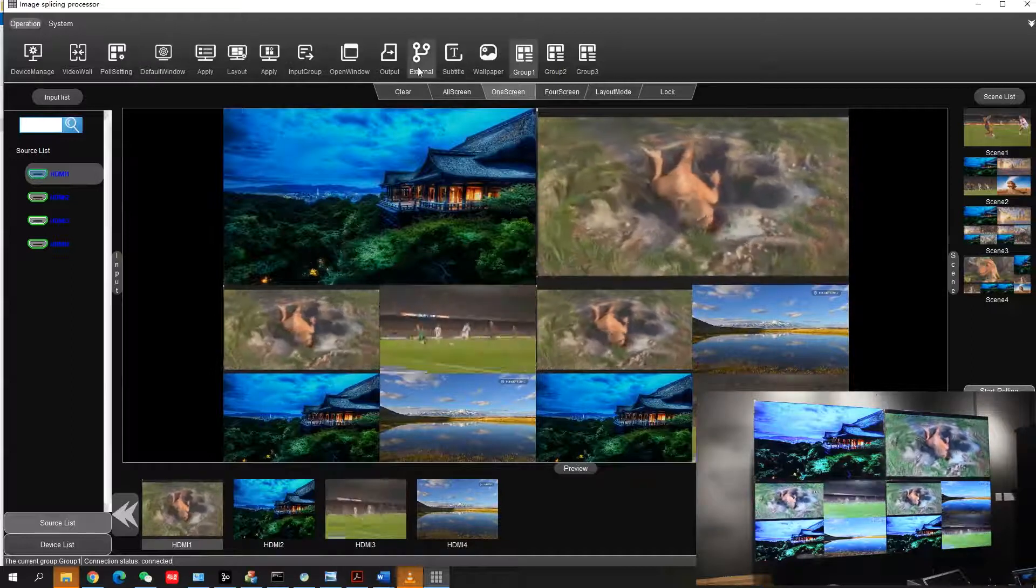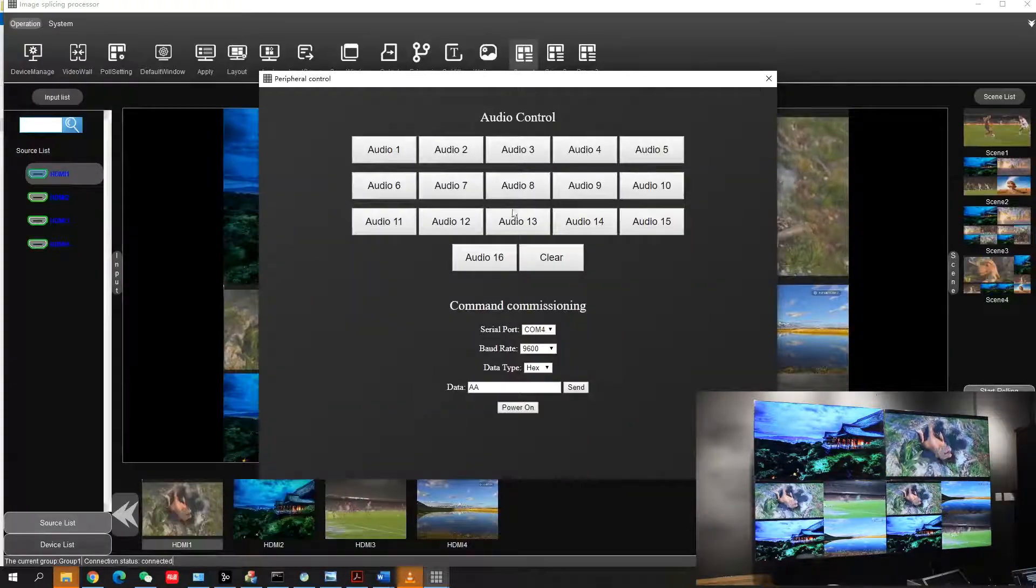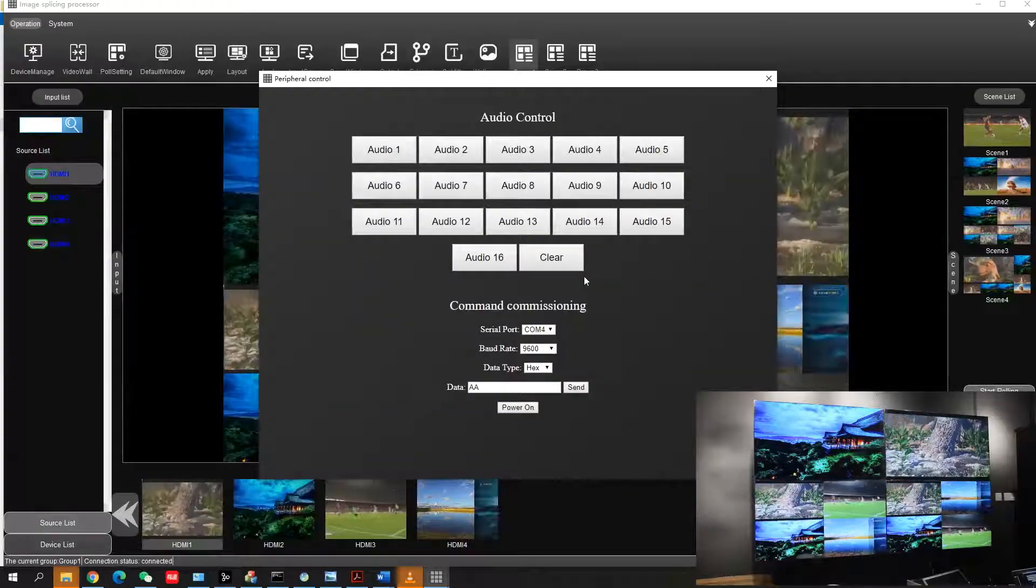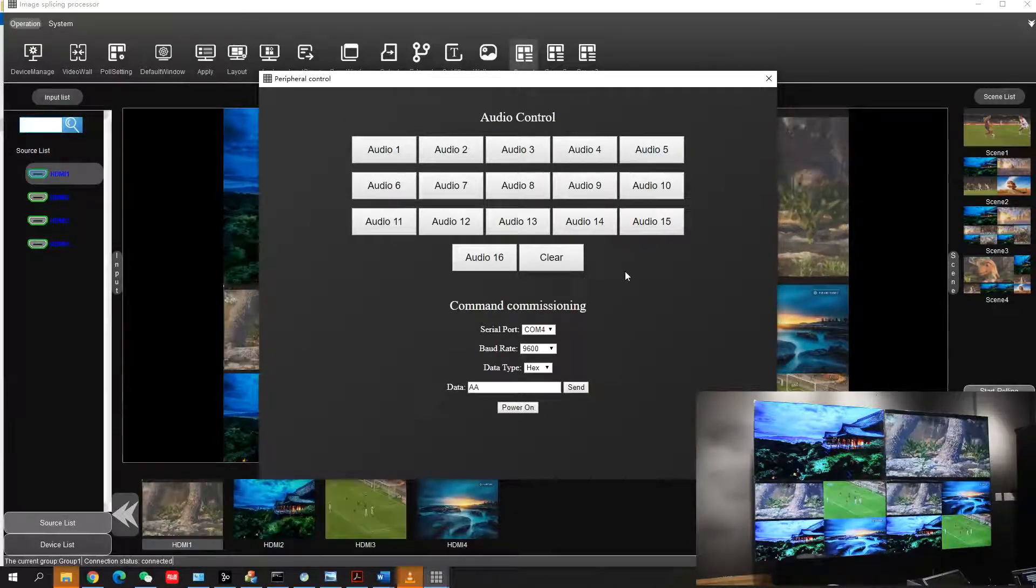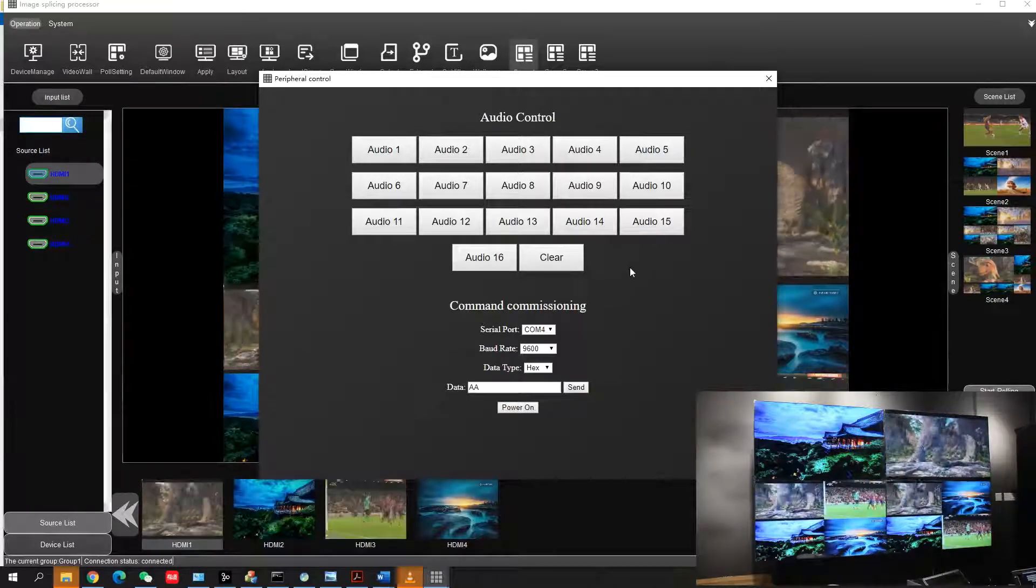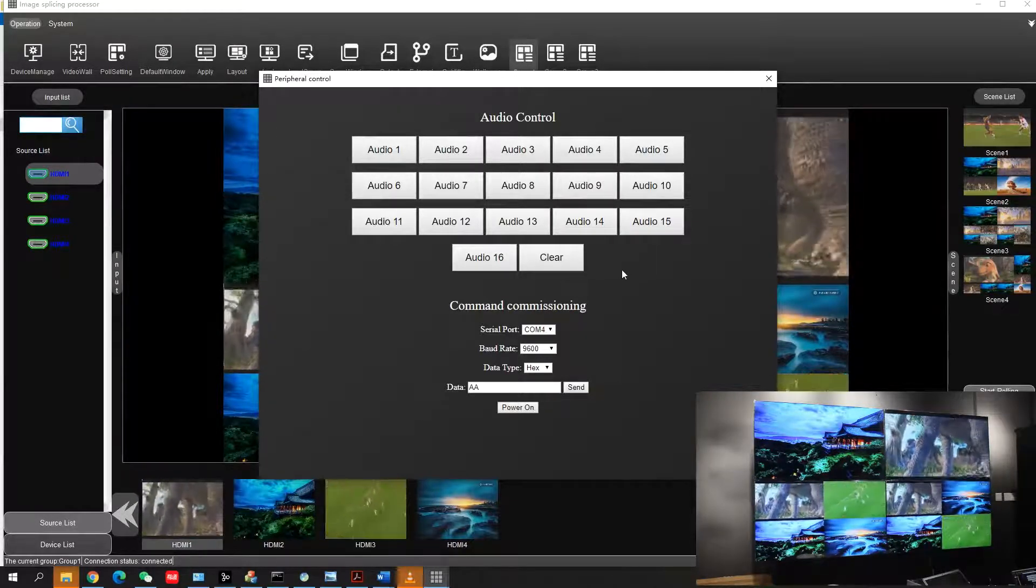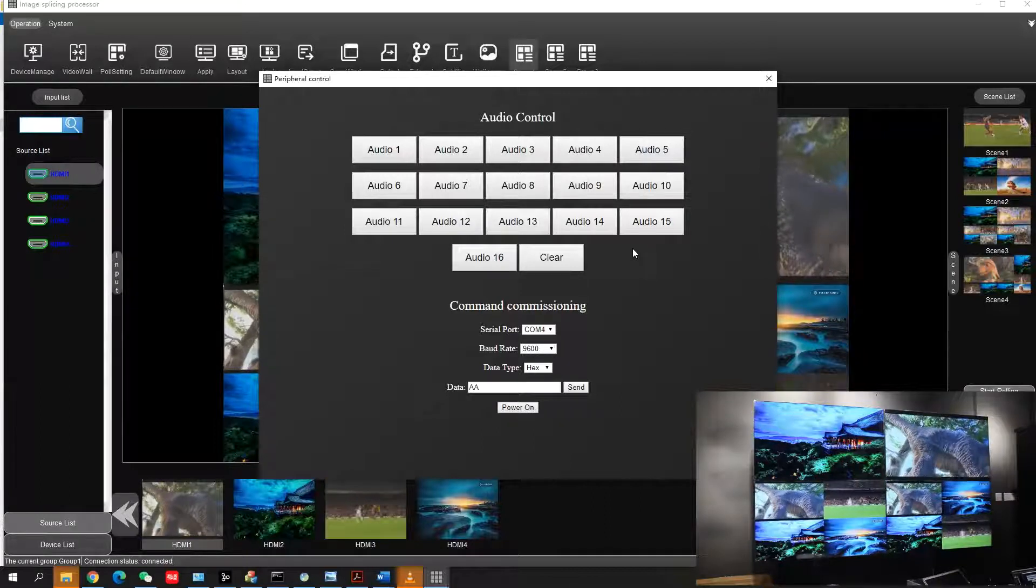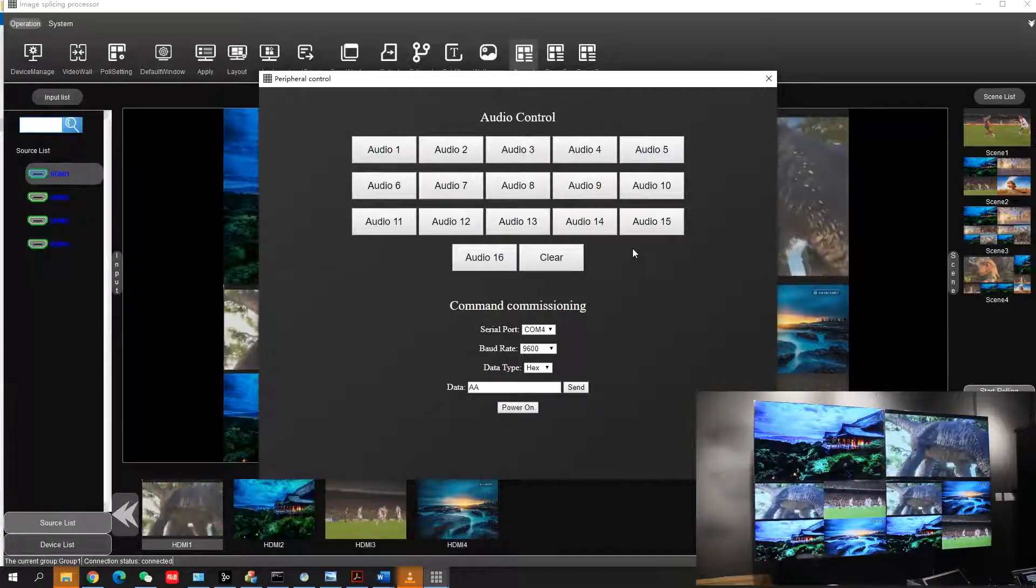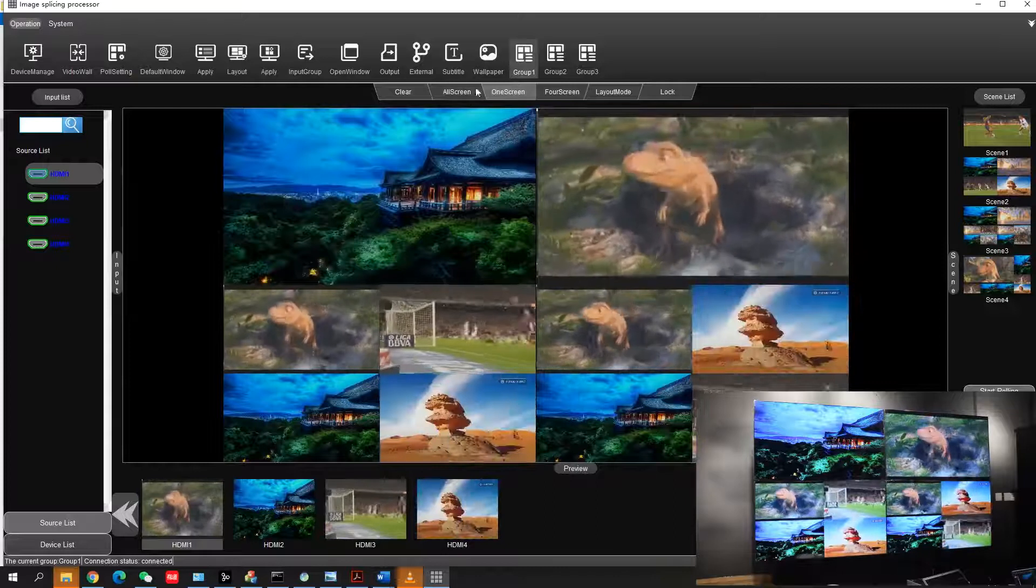There are also other functions like external function. From here you can see that our controller supports third-party control devices. From here you can control all third-party devices like audio matrix. You can also power on the video wall from here.